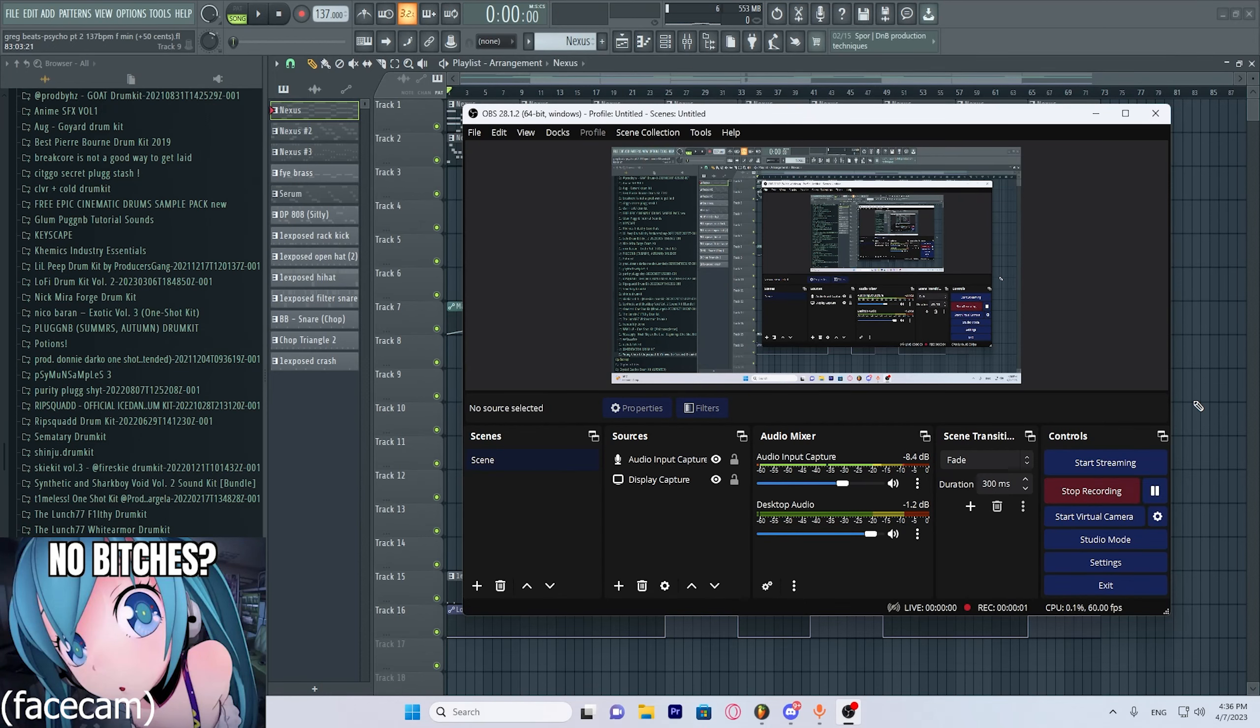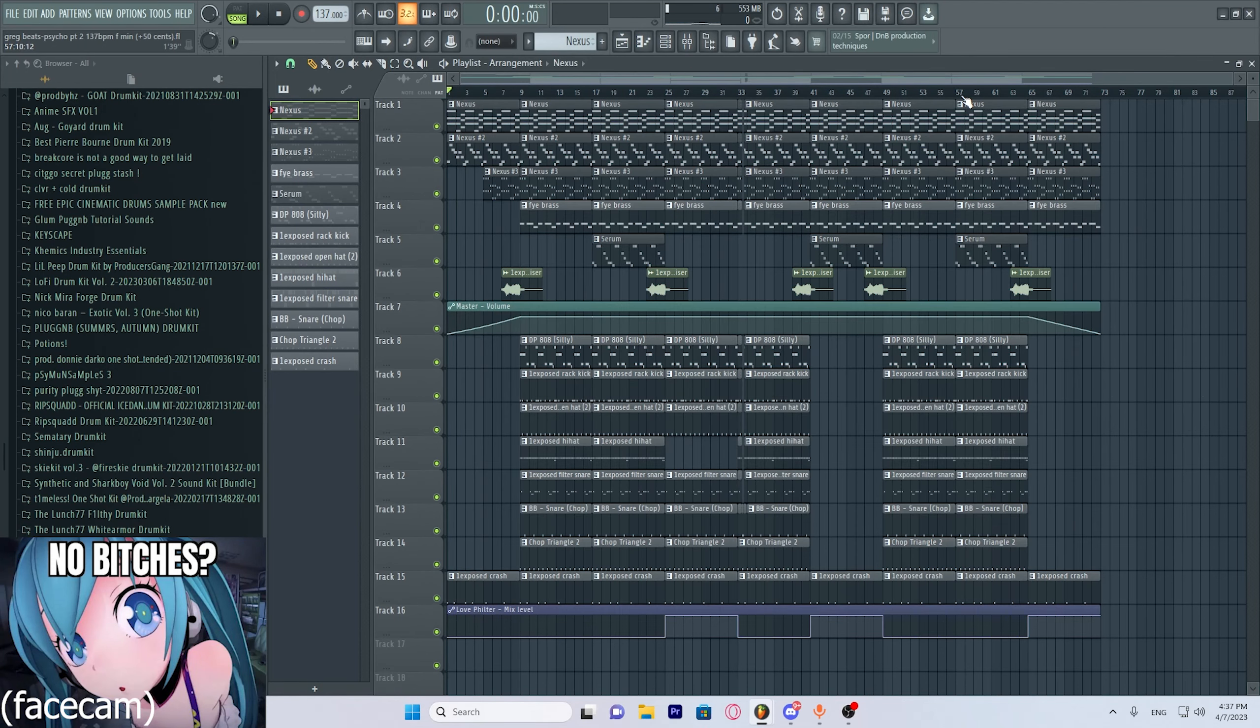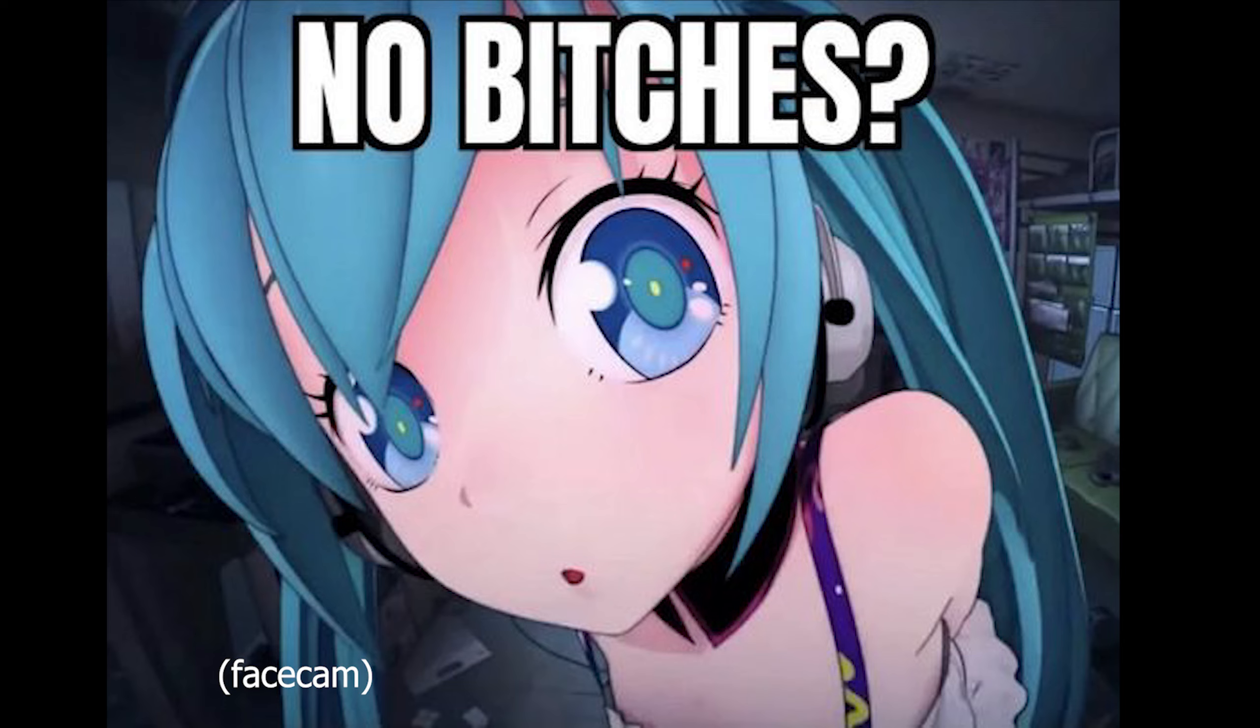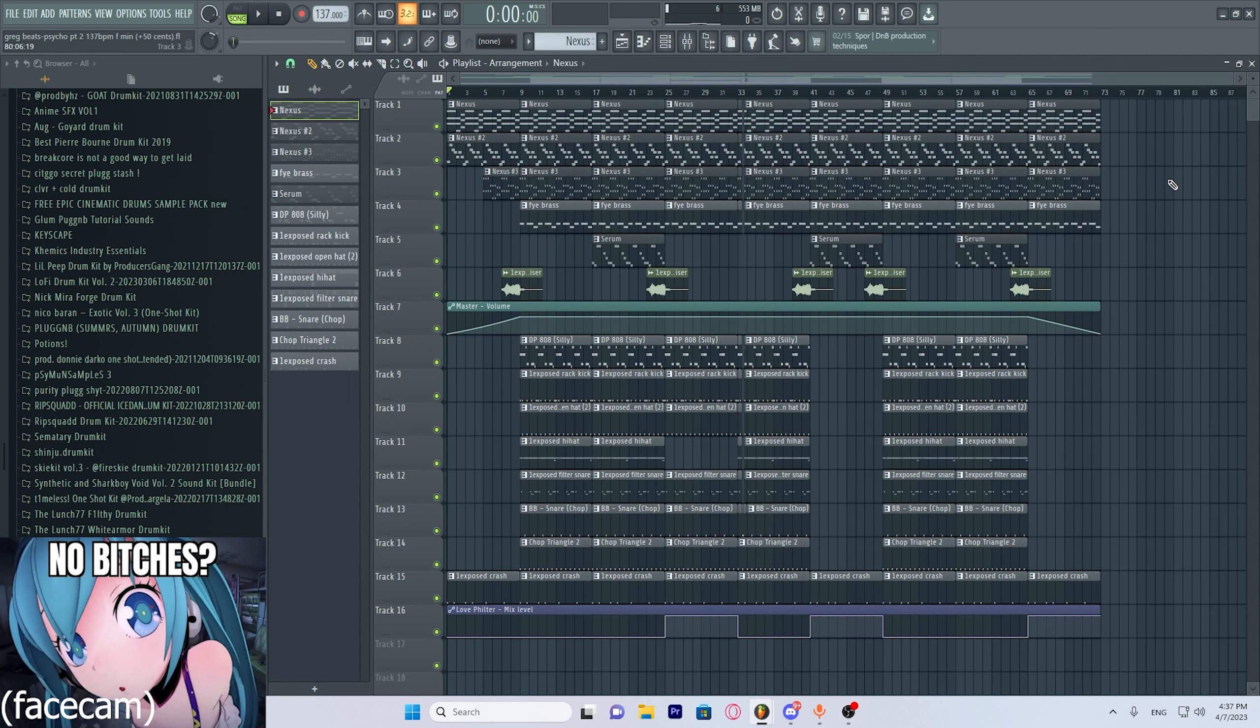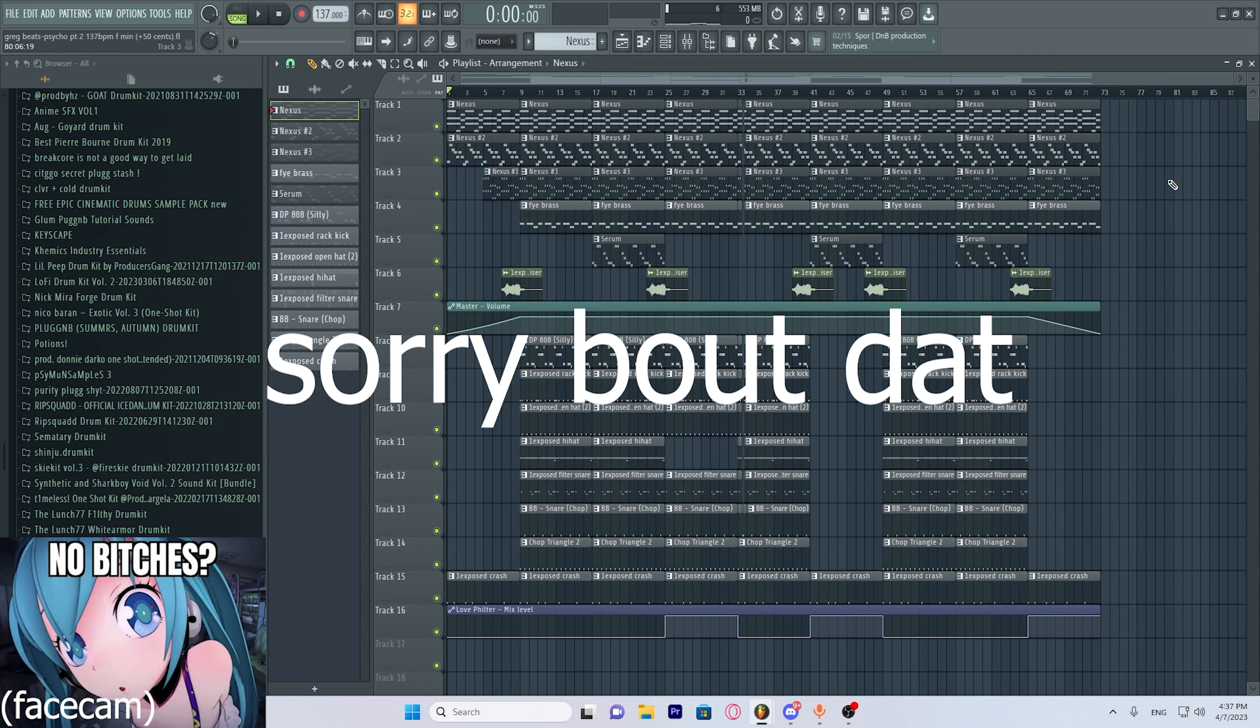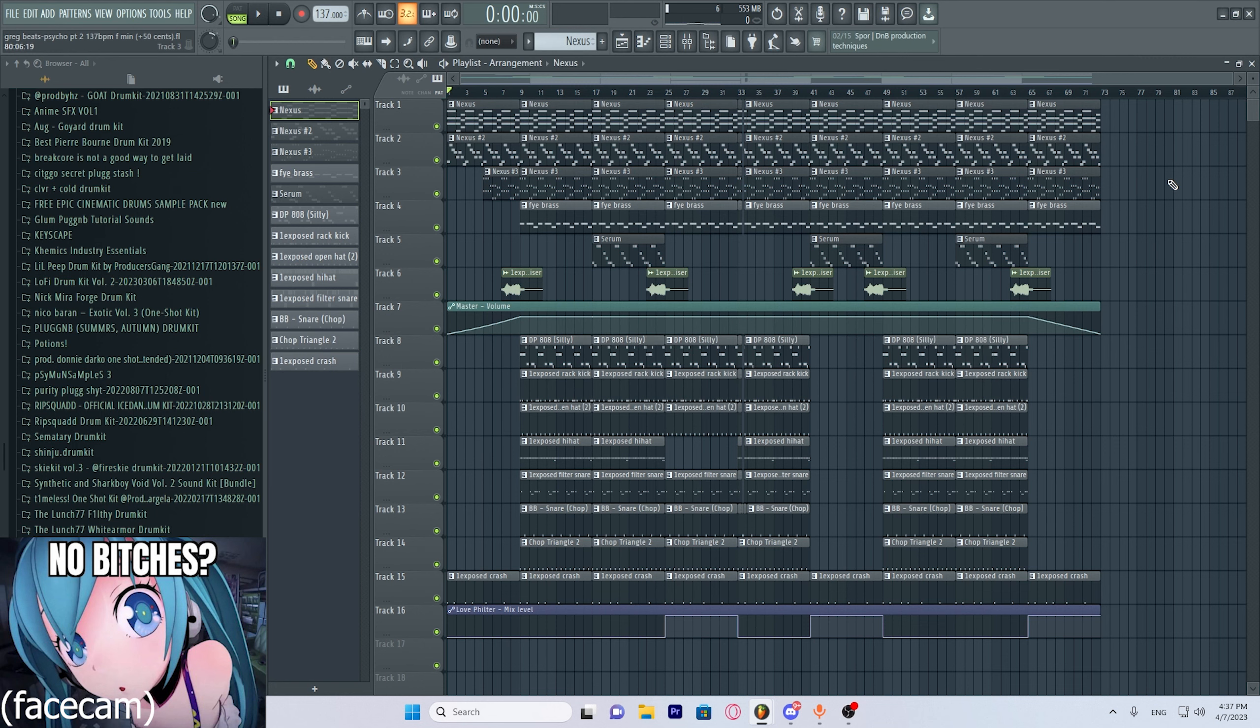Okay, recording. Hello people. Today I'm gonna teach you guys how to make glow beats like RIP Squad.